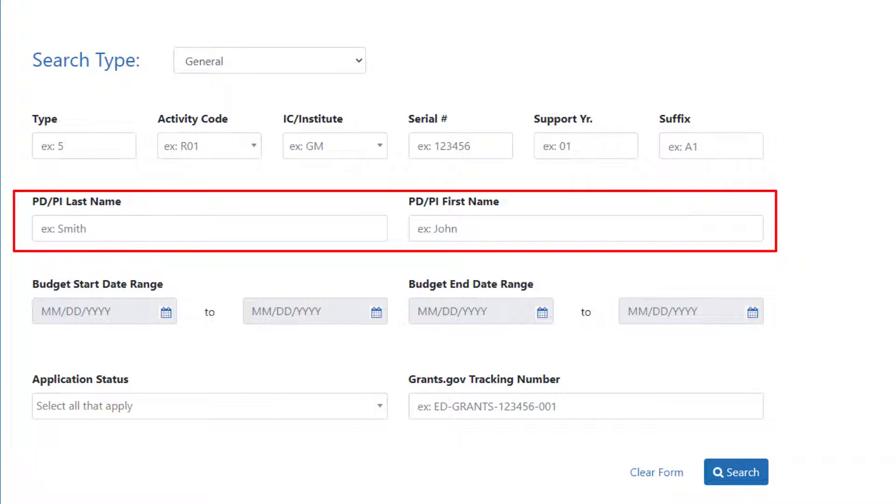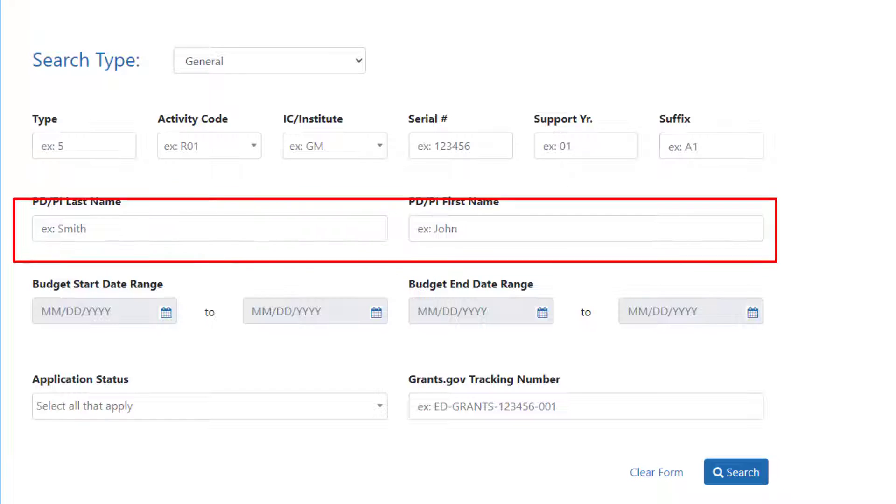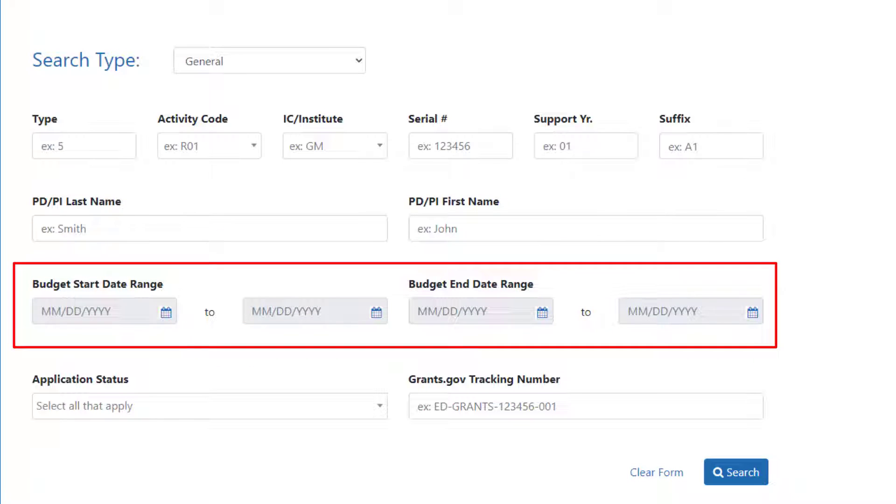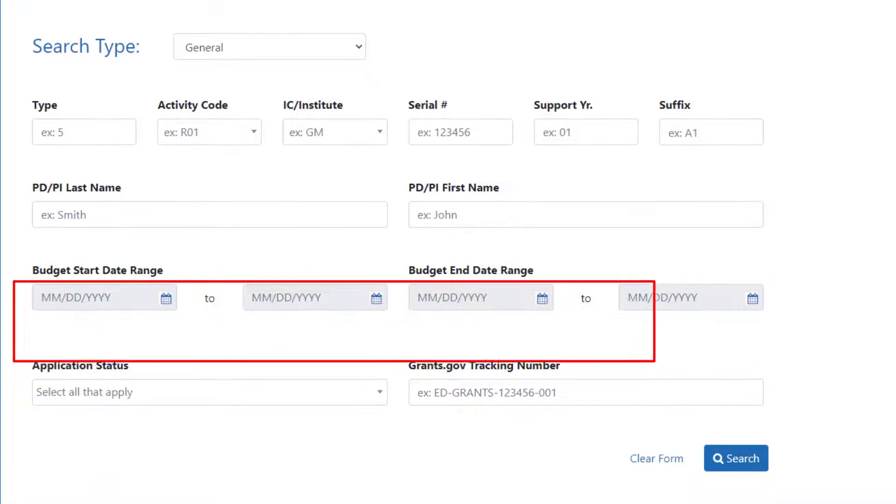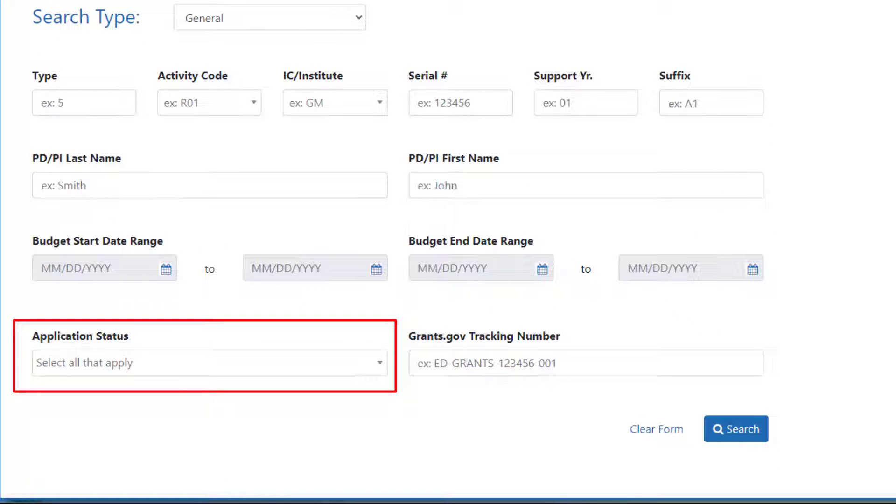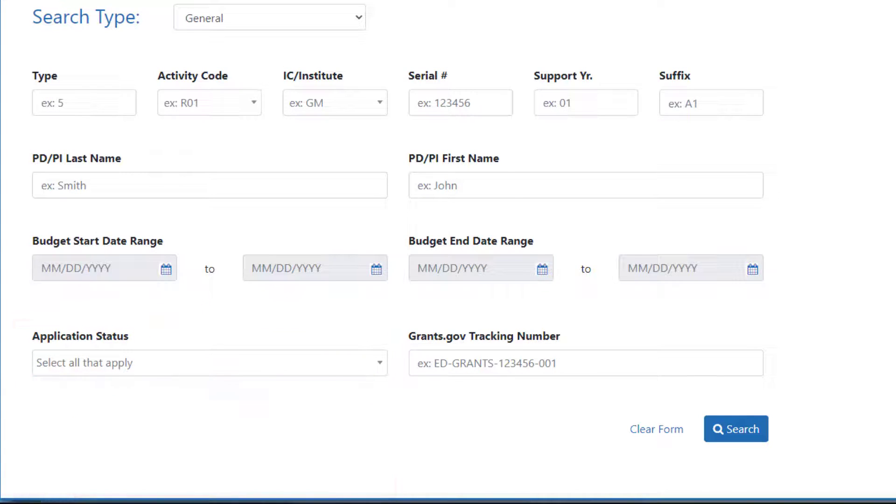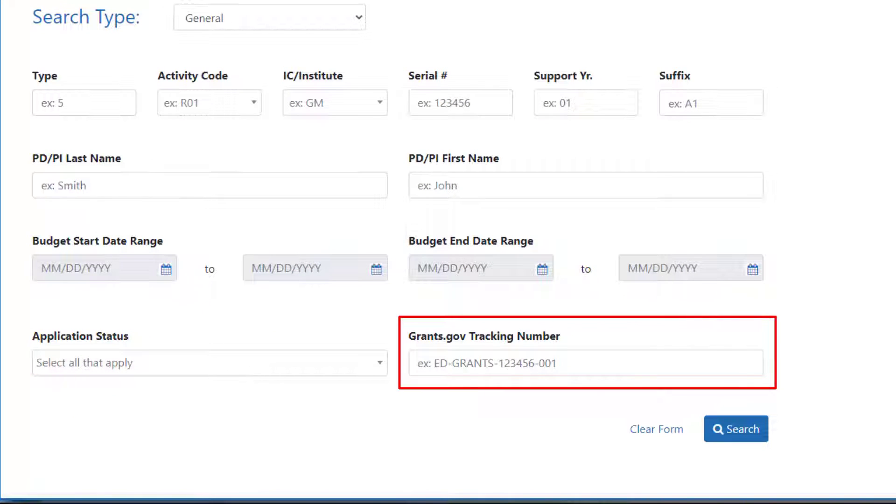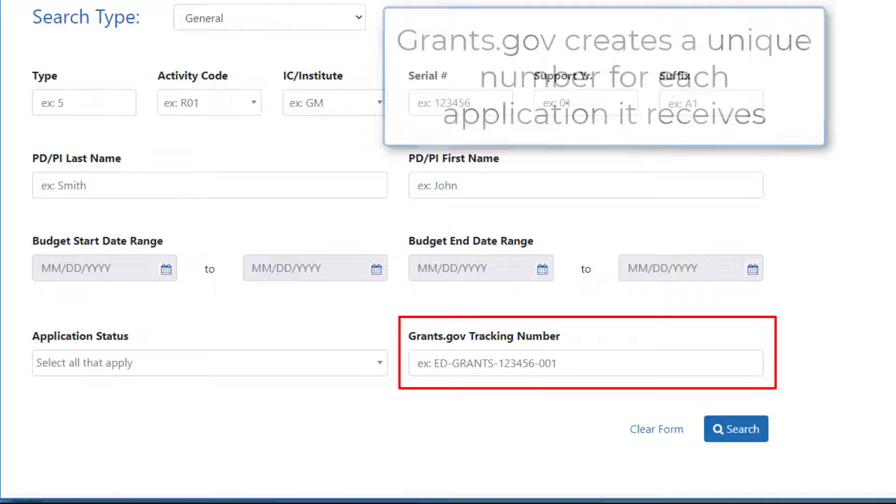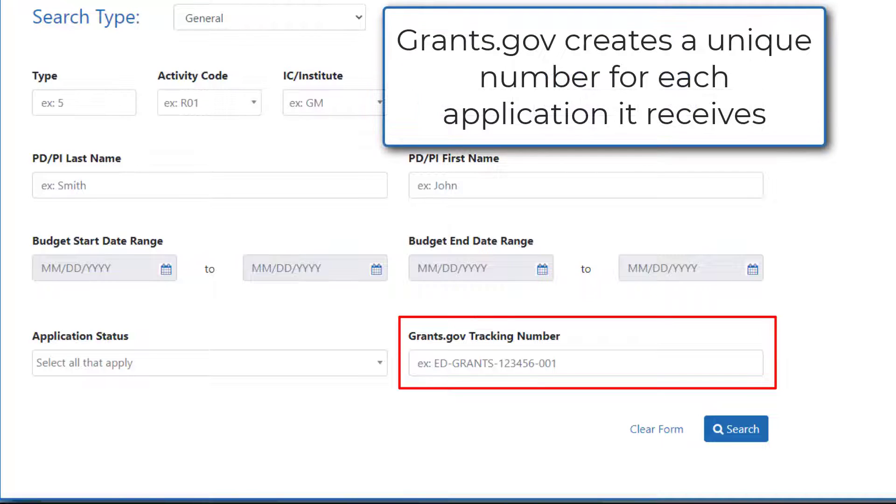The fields for Program Director slash Principal Investigators PDPI, First and Last Name, gives you the ability to search for applications and awards for a specific investigator. Budget Start and Budget End Date ranges can be used to search based on time. The Application Status menu filters results based on the status of the application, awarded, pending, withdrawn, as well as other status options. And finally, there's the Grants.gov tracking number. Since all applications for grants for all federal agencies must come through Grants.gov, Grants.gov creates a unique application identifier for each application it receives.